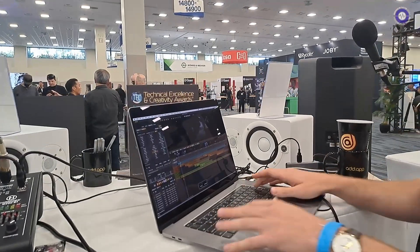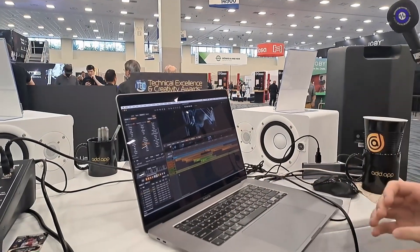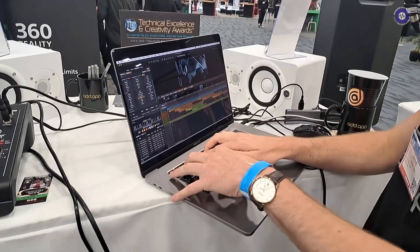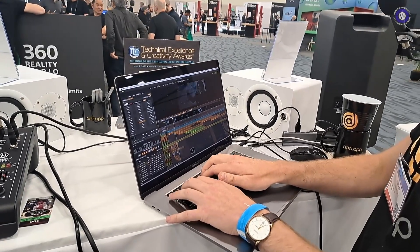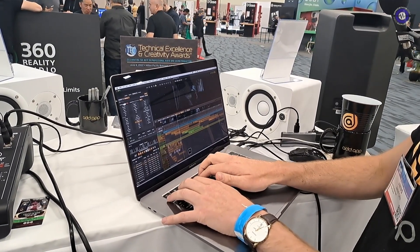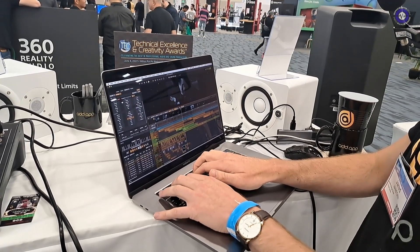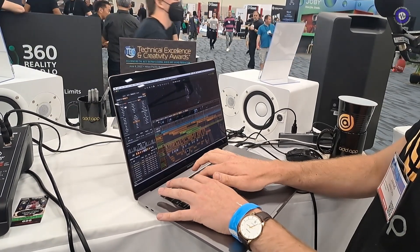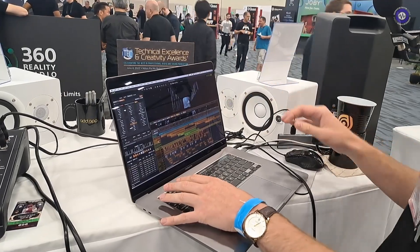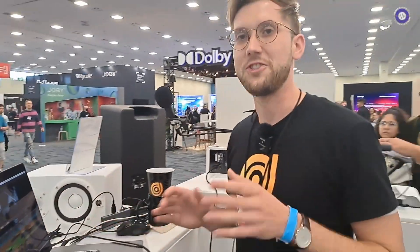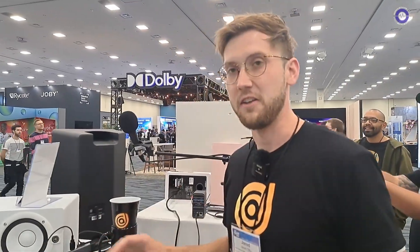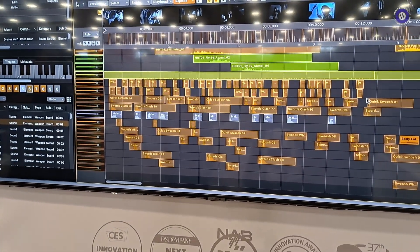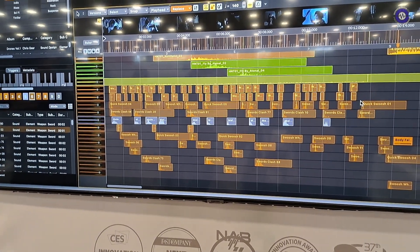Audio Design Desk can go even faster — you can actually perform Foley in real time by pressing the number keys at the top of the keyboard. Just like that, all the Foley for this scene is done. Tons of Foley — it's amazing how much was done in just seconds.